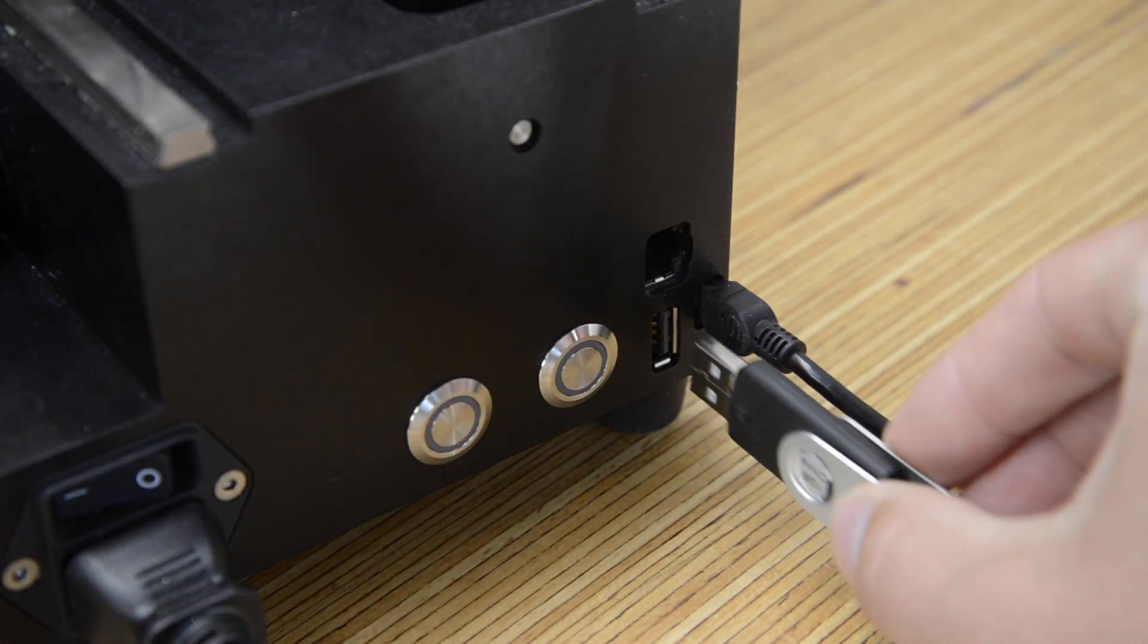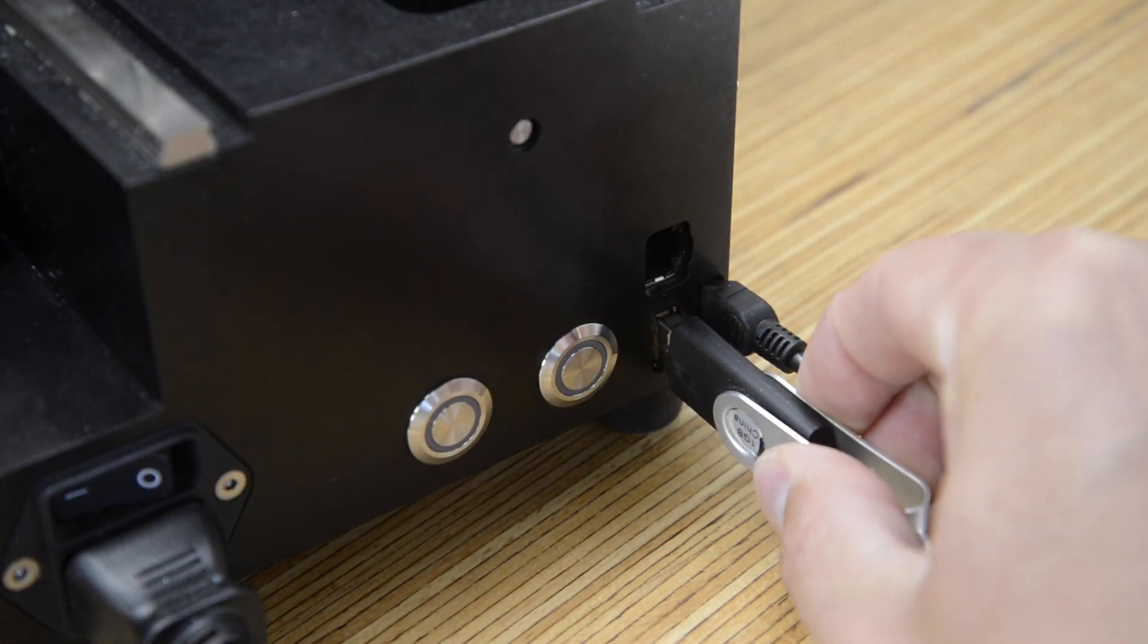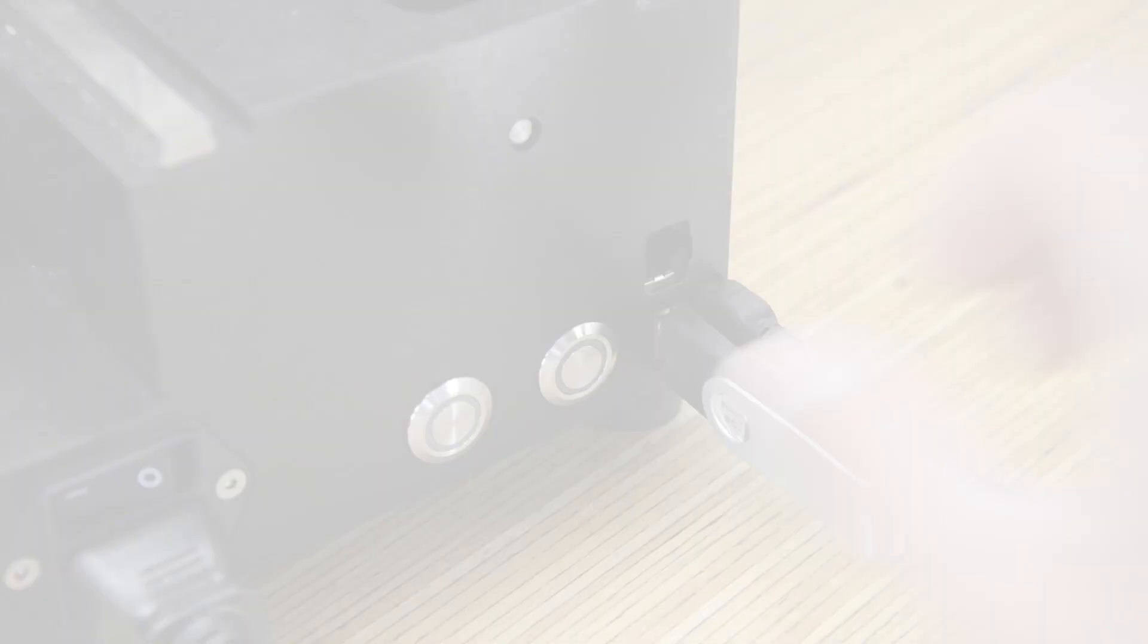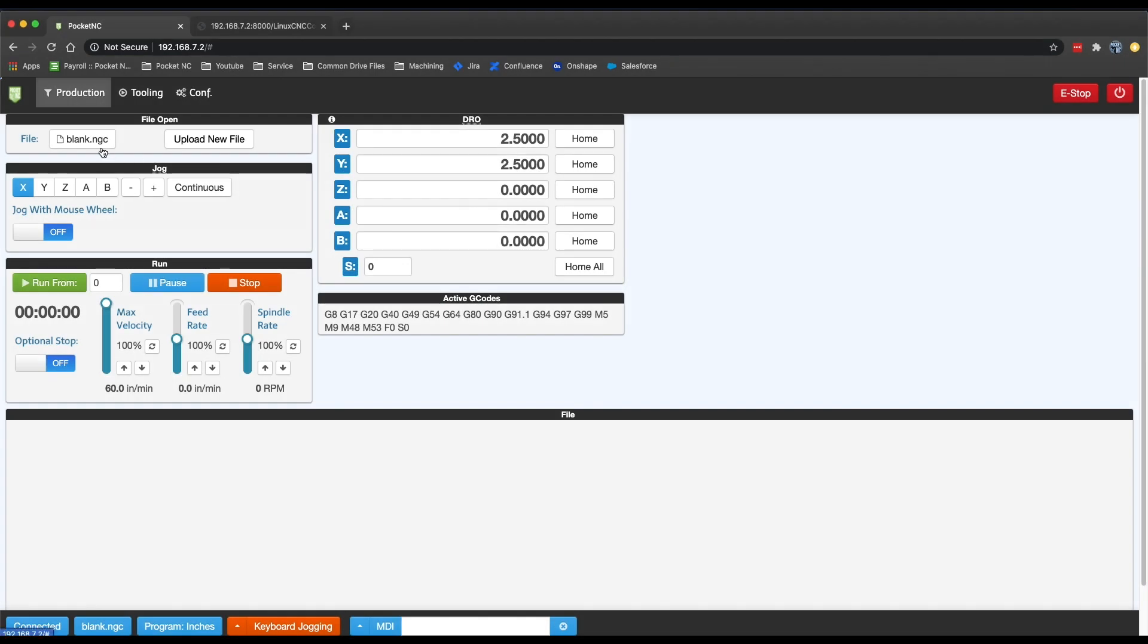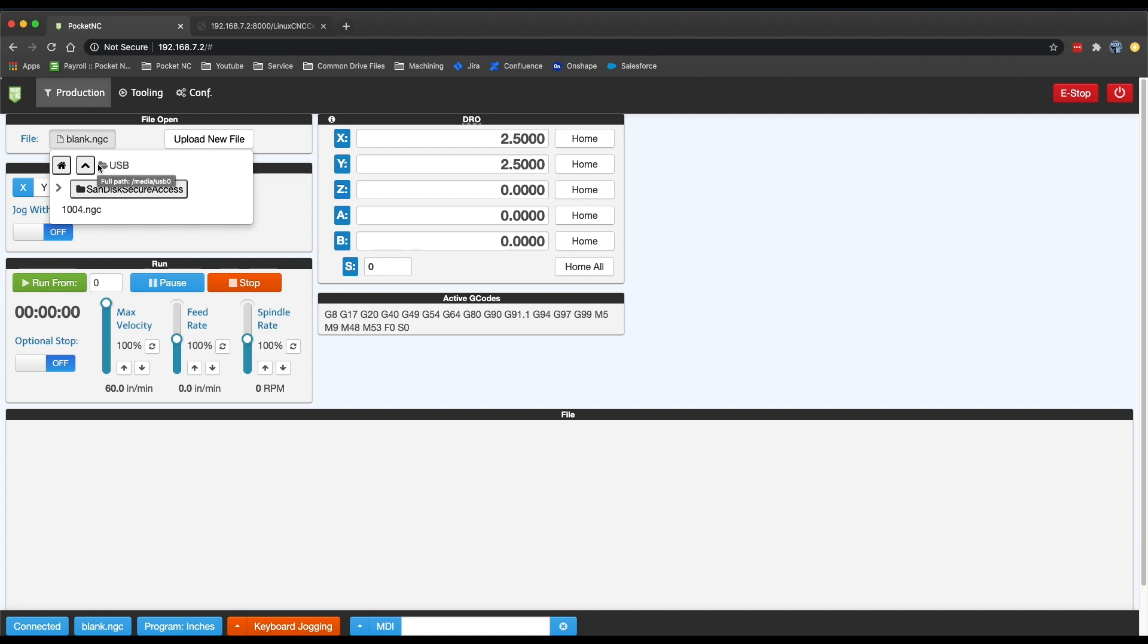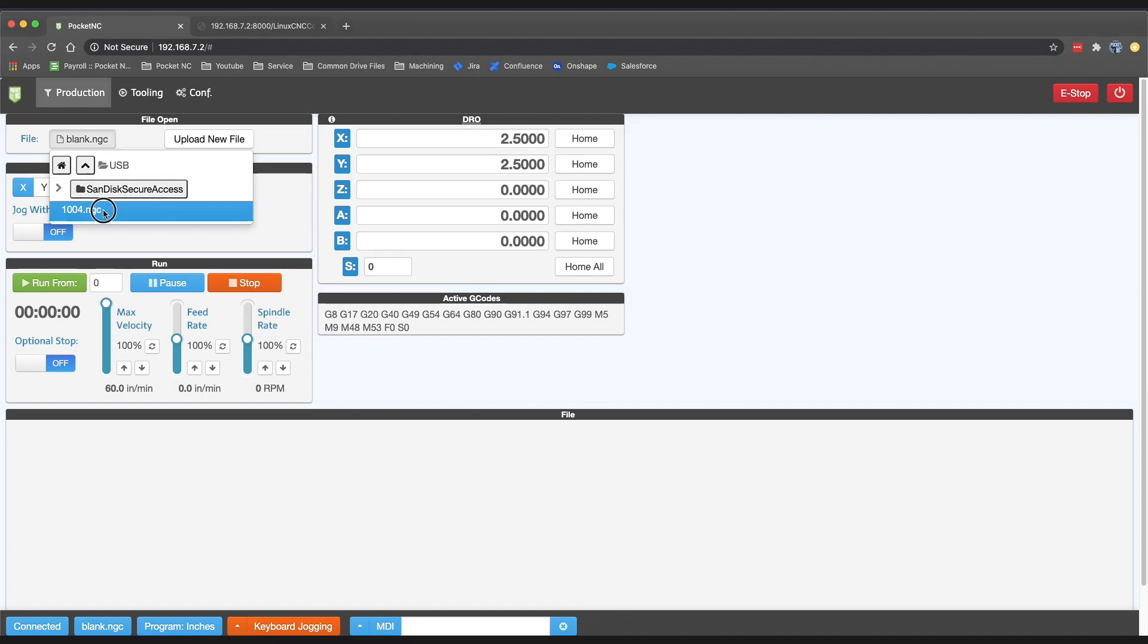Simply plug in a USB flash drive containing the G-code that you'd like to run, navigate to the File button on the production page, and select the USB drive from the dropdown menu. Once the USB drive is selected, you should see the file structure that is on your USB drive and be able to navigate to your desired file.